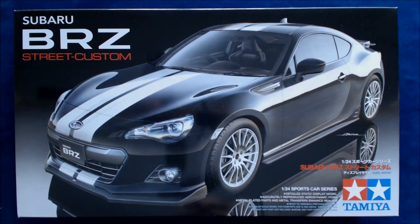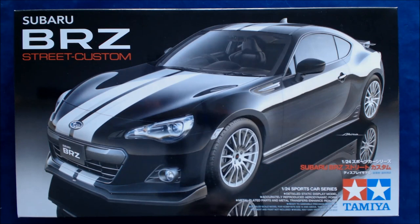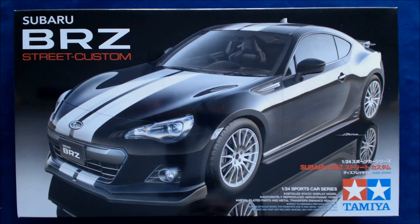Today we have a new release from Tamiya, the new Subaru BRZ Street Custom. This is a 1/24th scale kit in plastic. It is part of their sports car series, and on the box here it says detailed static model display, accurately reproduced aerodynamic form, metal plated parts, and metal transfers enhance realism.